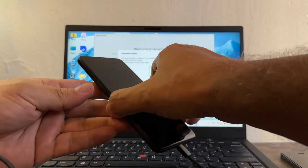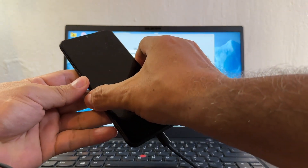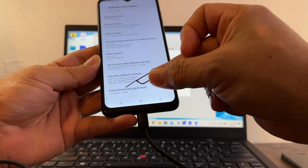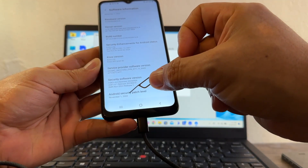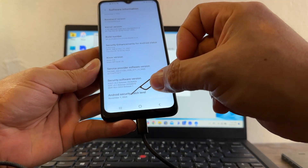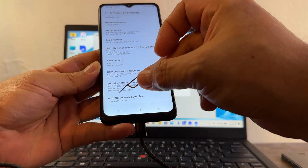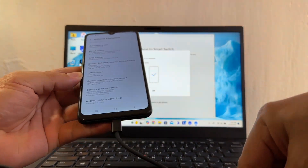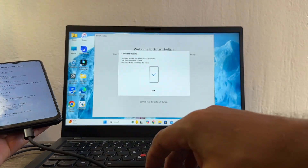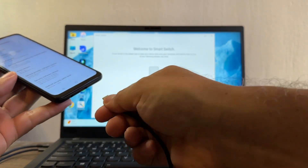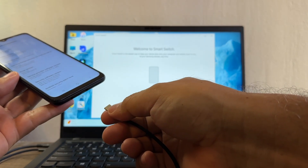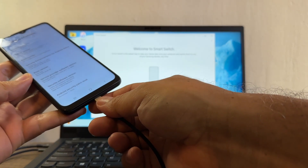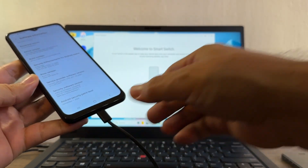The update is finally finished. Checking the version now — the Android security patch is November 1st, 2024. I believe this is the latest one, but let's double check. I'll click OK and unplug and replug the device.